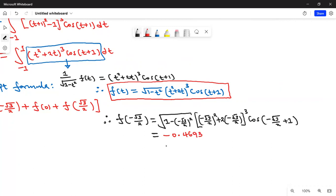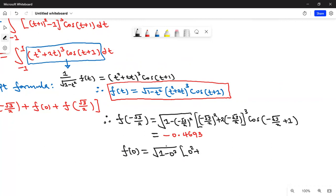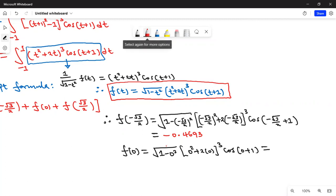For f(0): substituting t = 0, we get √(1 - 0²) · (0² + 2(0))³ · cos(0 + 1). Since (0² + 2·0)³ = 0, this gives f(0) = 0.